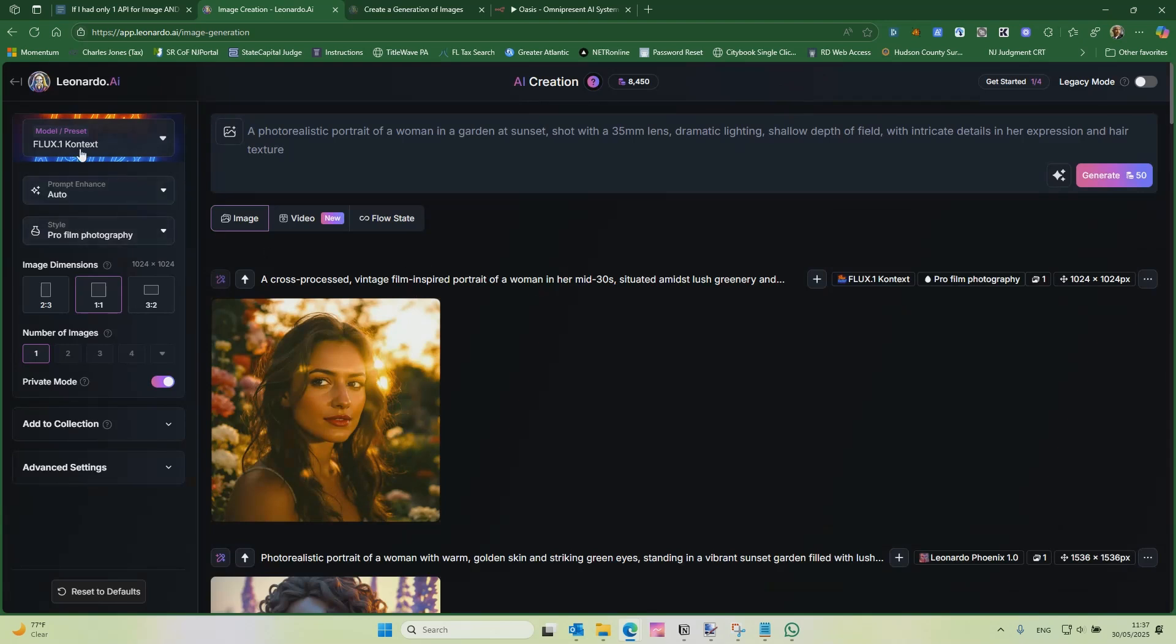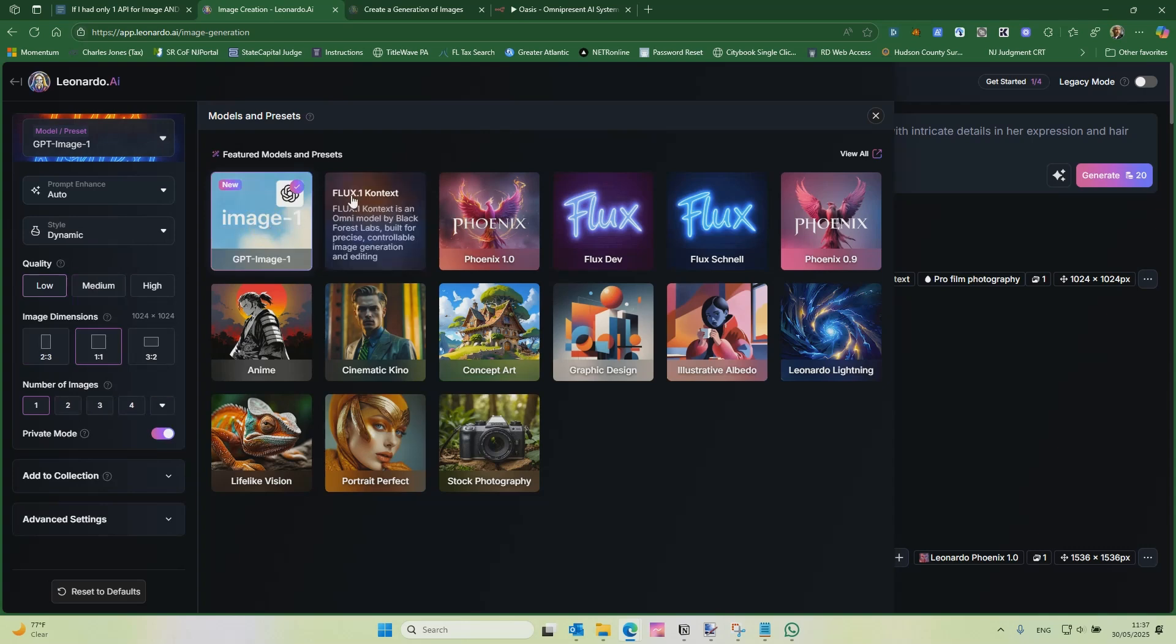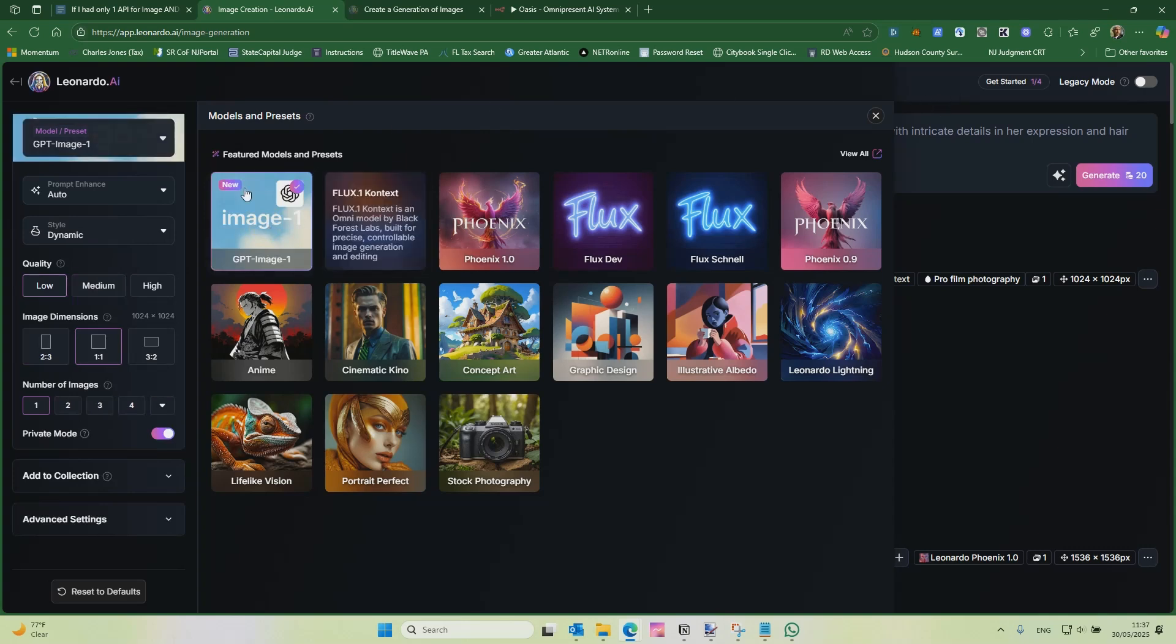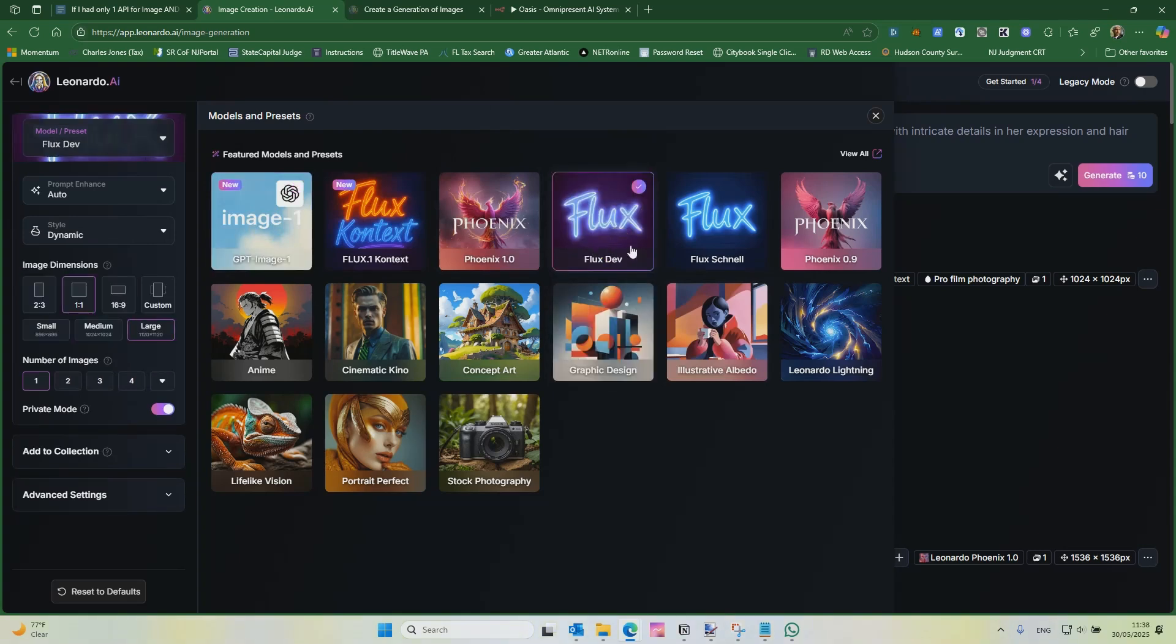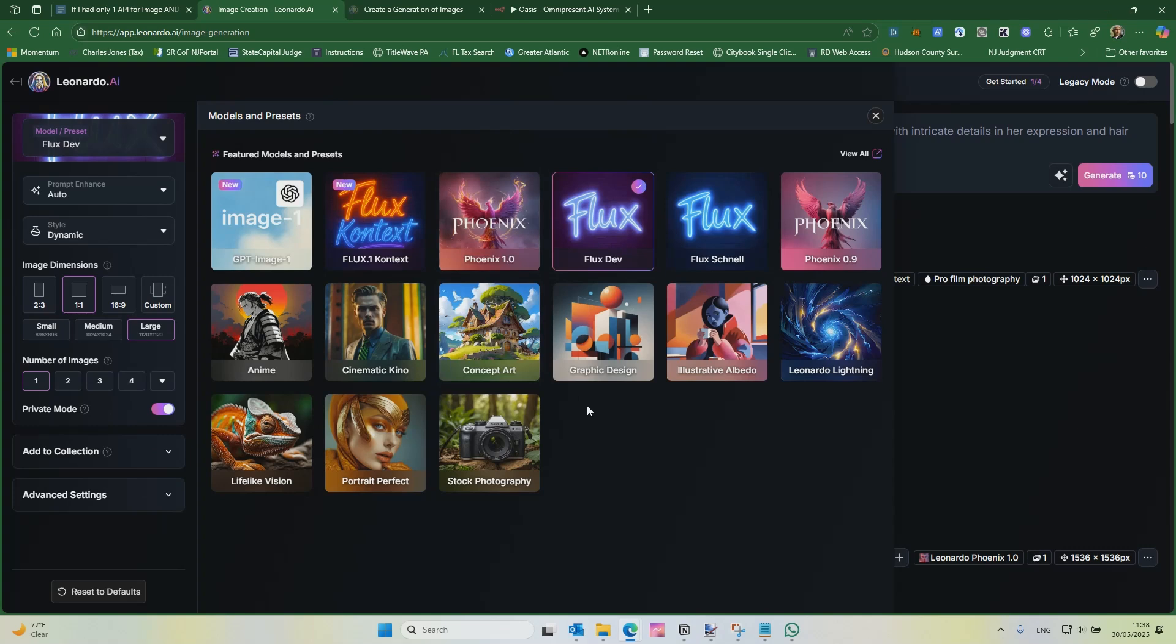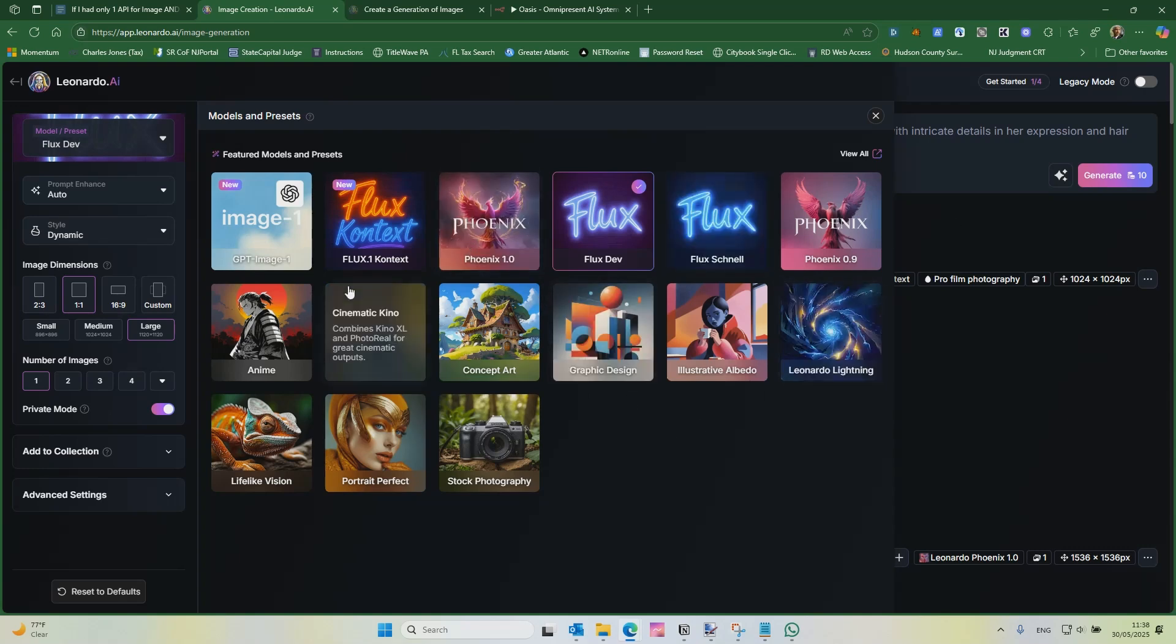I picked Flux 1 Content, the new one. And then I picked Pro Film Photography for that. And I was going to test it against some other models they have here. They also just released ChatGPT Image Gen. Maybe we'll just do that real quick. They have FlexDev here. It's a really good model, their proprietary model.